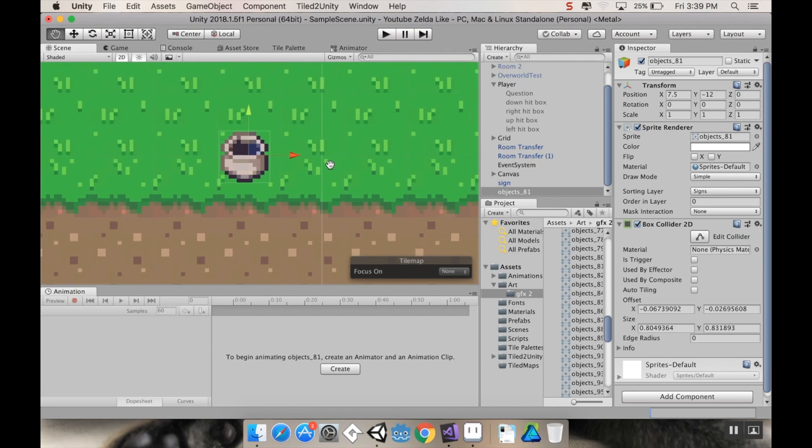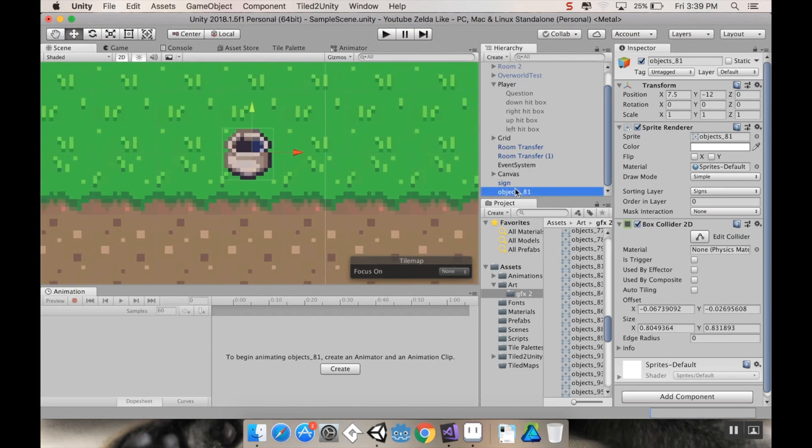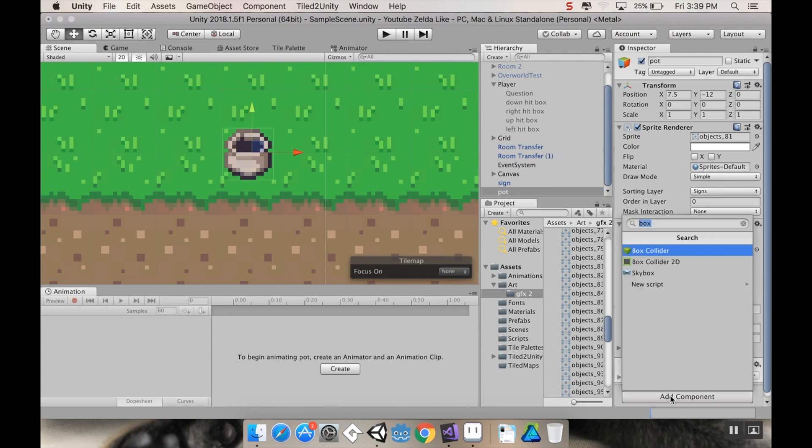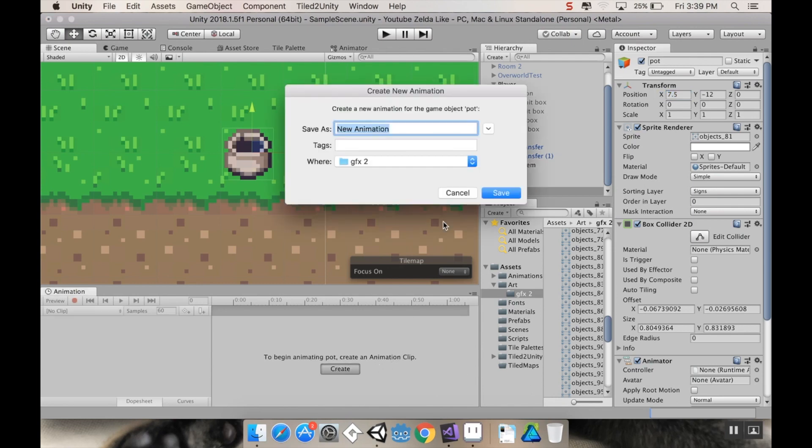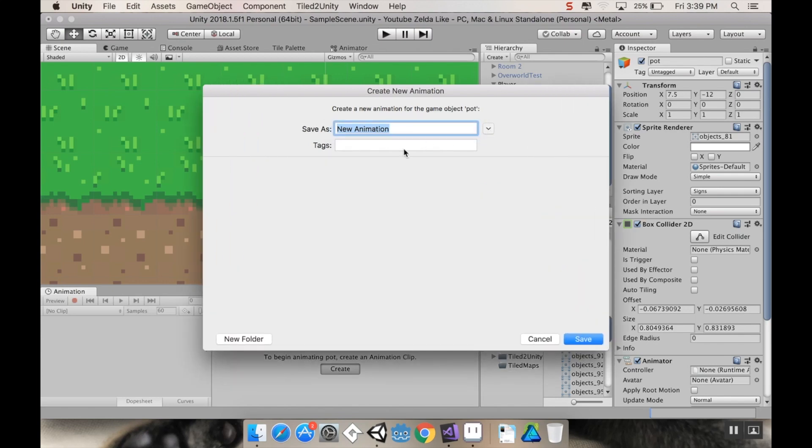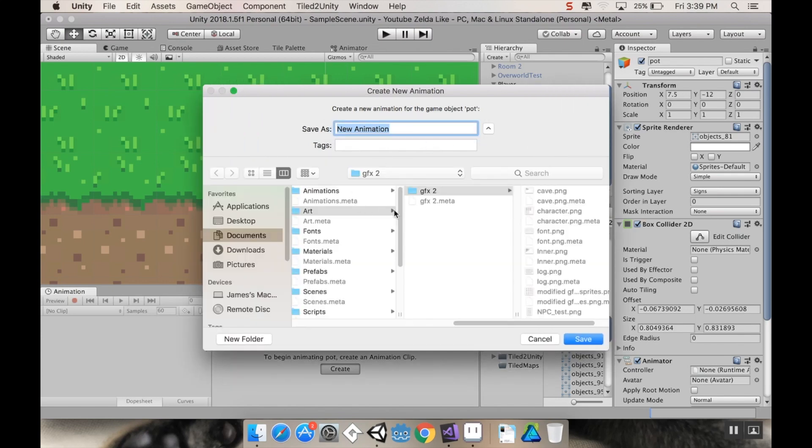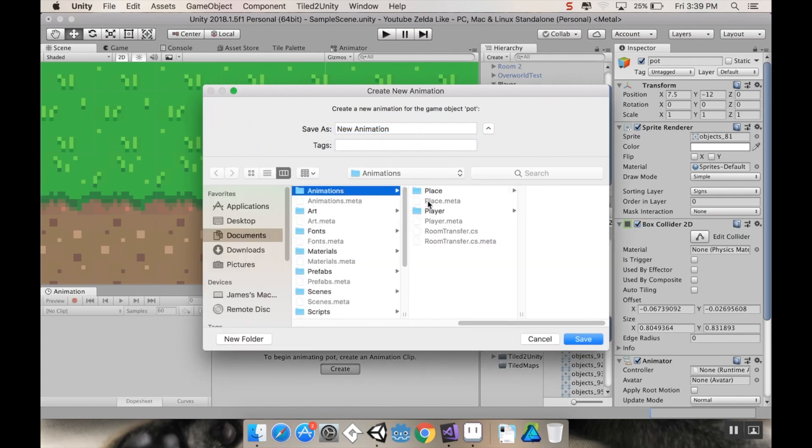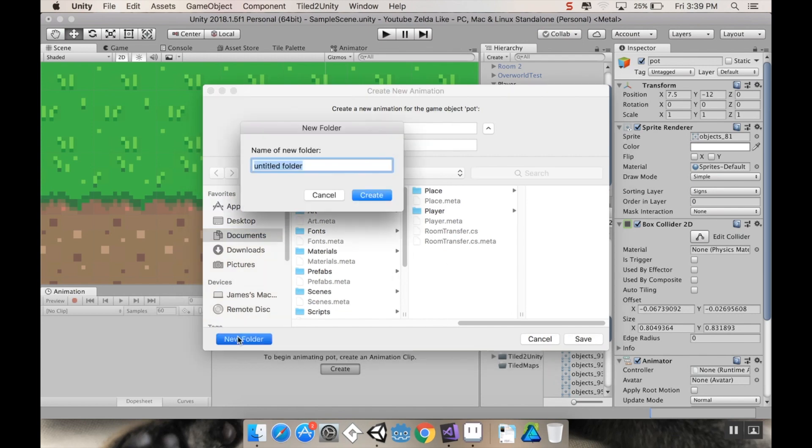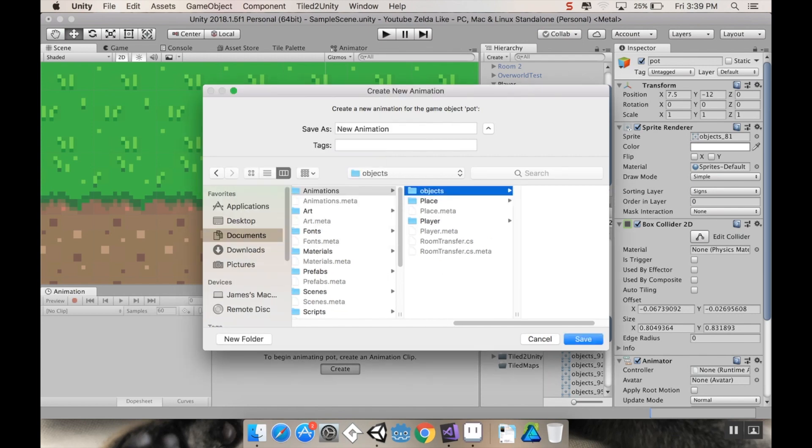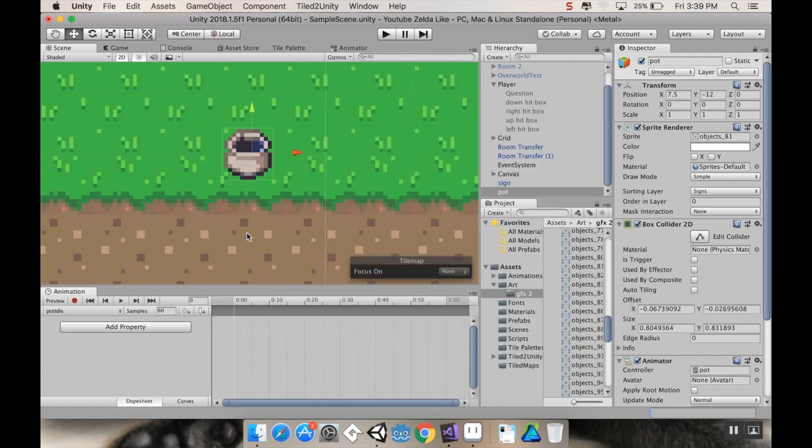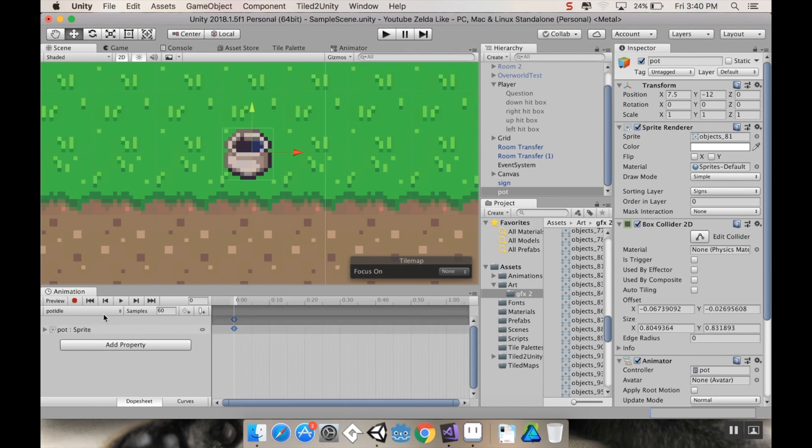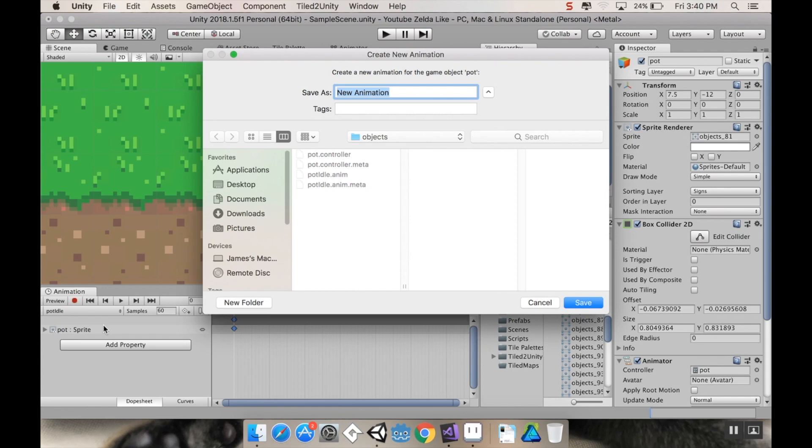First thing I'm going to do on my pot here, I'm going to rename it from object 81 to pot. I'm also going to add a new component, an animator. Then I'm going to create a new clip for it. This is going to require two clips. I want to make sure these go in animation. So in animations, I've got place and player. I'm going to make a new folder for objects. First I'm going to make a pot idle. My pot idle is just the pot exactly as it is right now. Let's make another one.